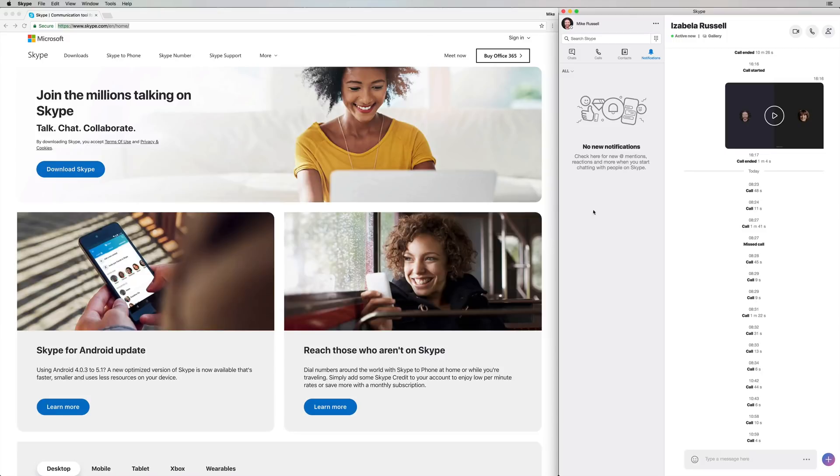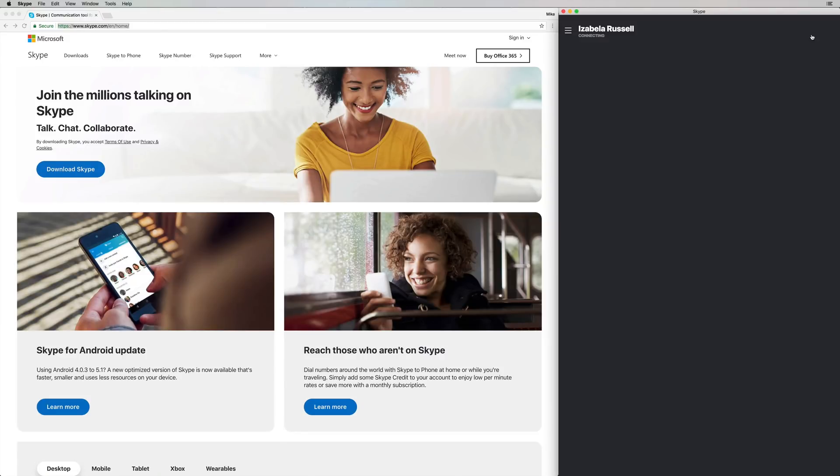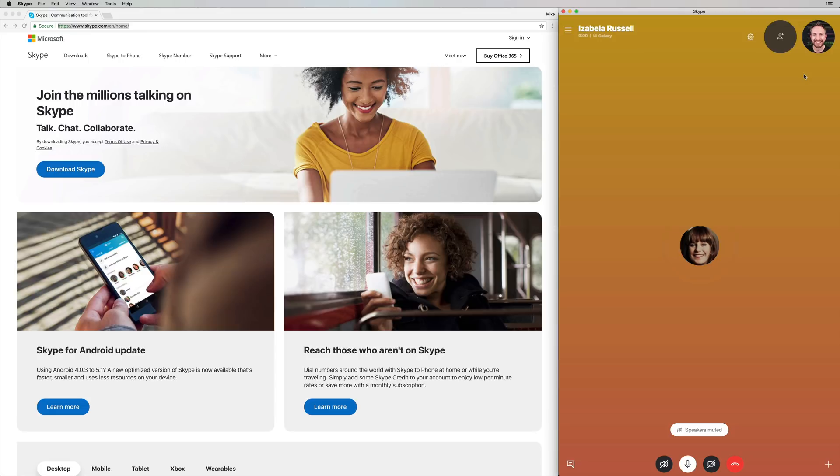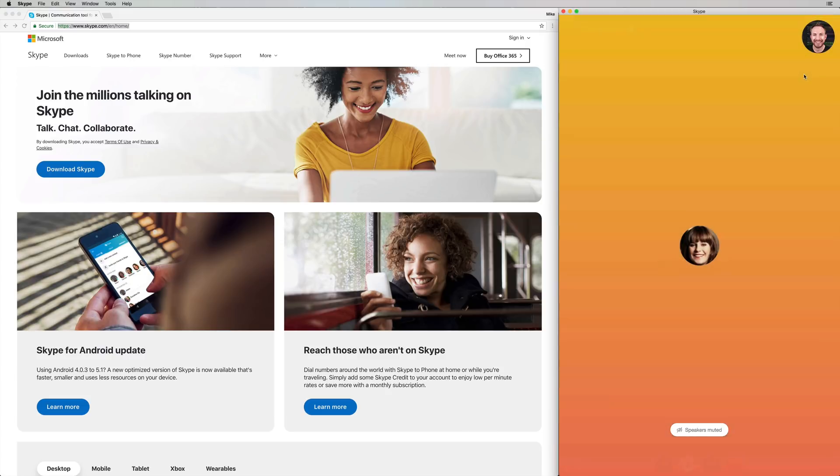Then we'll go in and make a phone call. Seeing as she's sitting opposite me, I'm going to call Isabella Russell on Skype now. Let's do so. Hello, hello, answer, hello. Okay, there is Isabella. She is standing by on Skype.